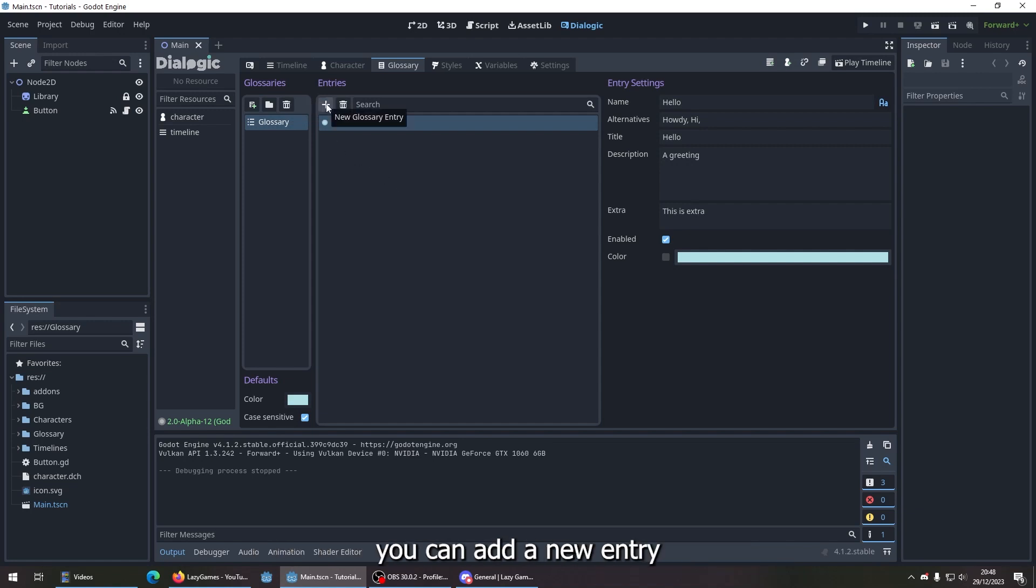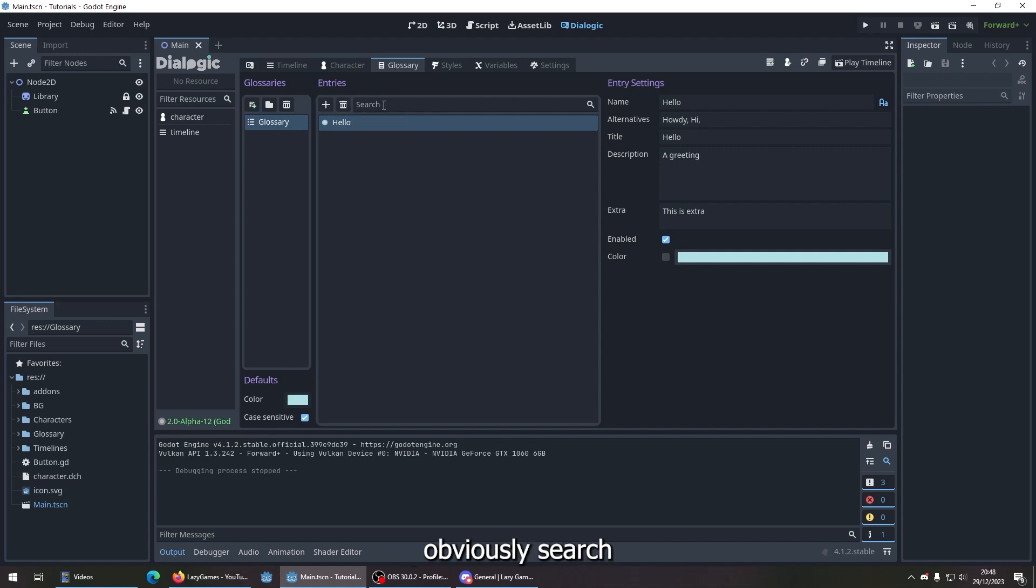Same with the entries. You can add a new entry or delete it here after you search.